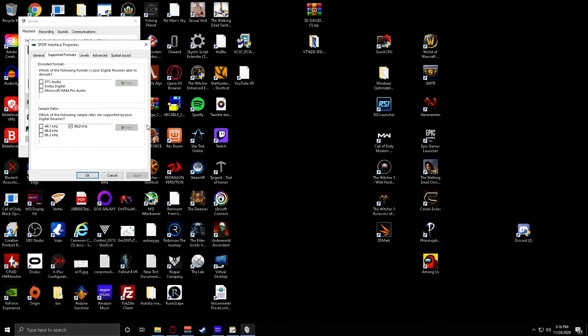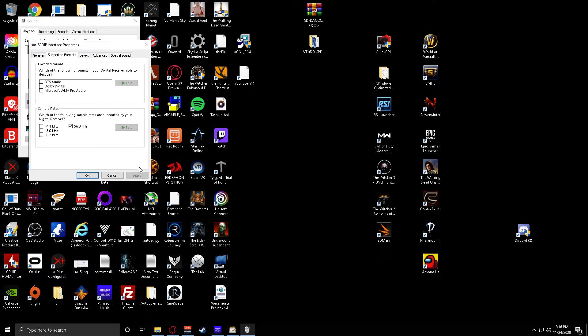Once you have that, it'll highlight blue, click test, and it should do a sound test. Hopefully you hear the sound, and you just hit yes. It'll ask you if you hear the sound. Click yes, and then once that's done, hit apply, okay.